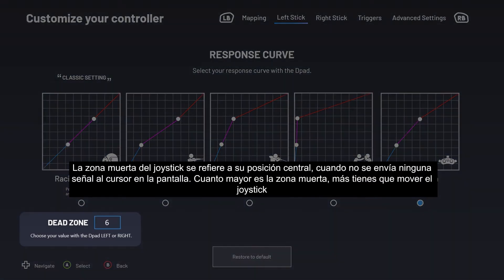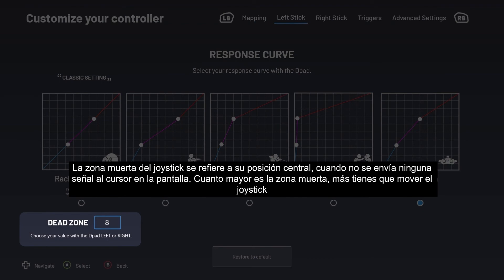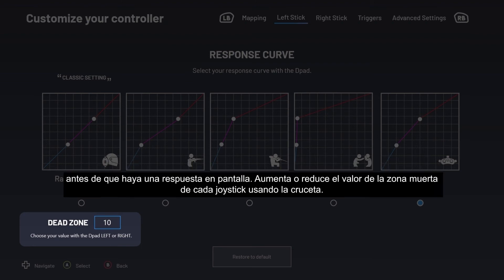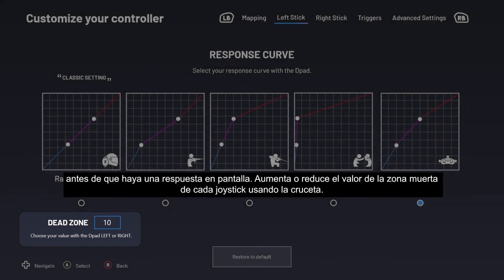The stick's dead zone refers to the stick's central position when no signal is sent to the cursor on the screen. The larger the dead zone, the more you need to tilt the stick before you see a response on the screen. Increase or decrease each stick's dead zone value with the D-pad.